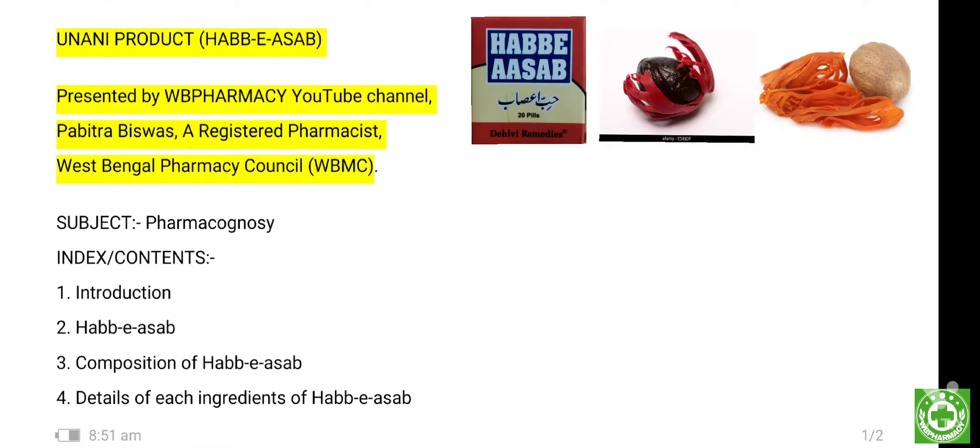Hello dear all Indian pharmacists, welcome again to my YouTube channel WBPharmacy. I am Pravitra, a registered pharmacist from West Bengal Pharmacy Council. Today's topic is on a Unani product.